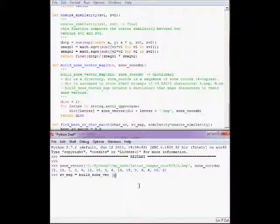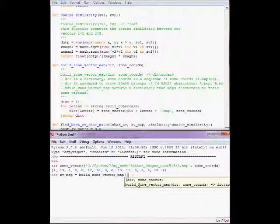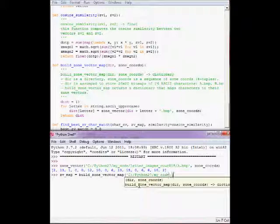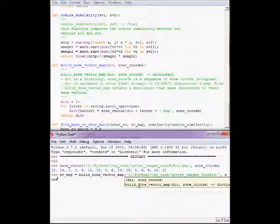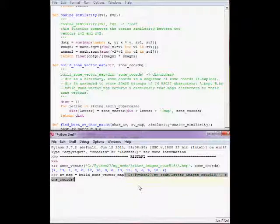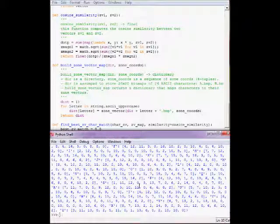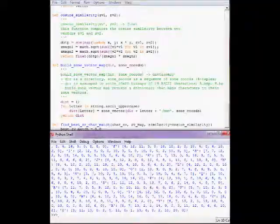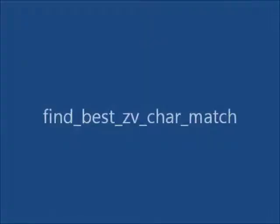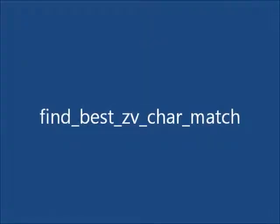Here is a sample call to that function. Let's build the zone vector map, mapping characters to their zone vectors. Here's the directory on my machine where the BMP images are stored. Characters are mapped to their zone vectors.